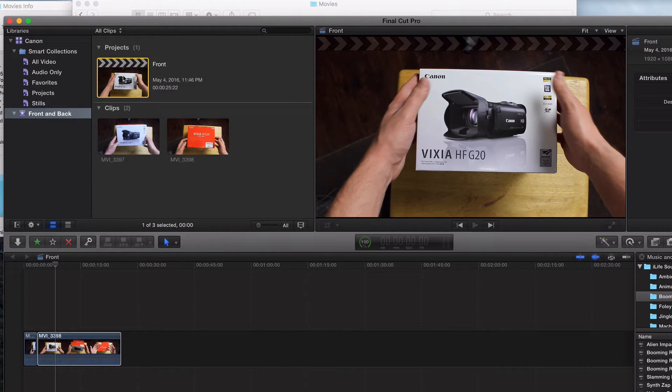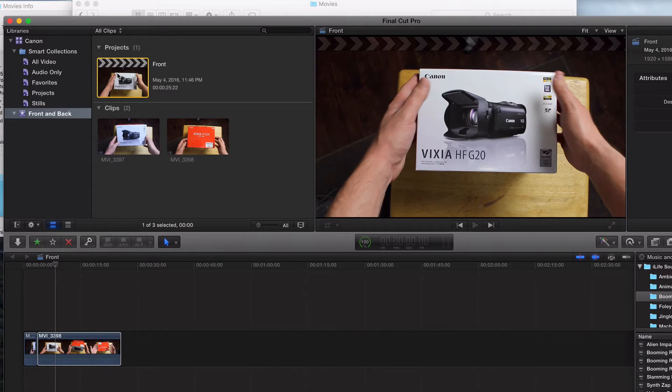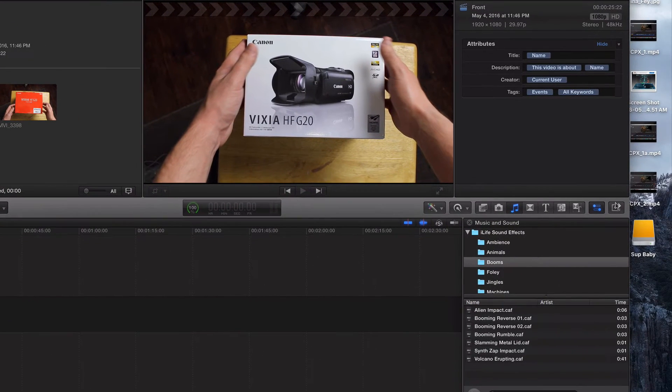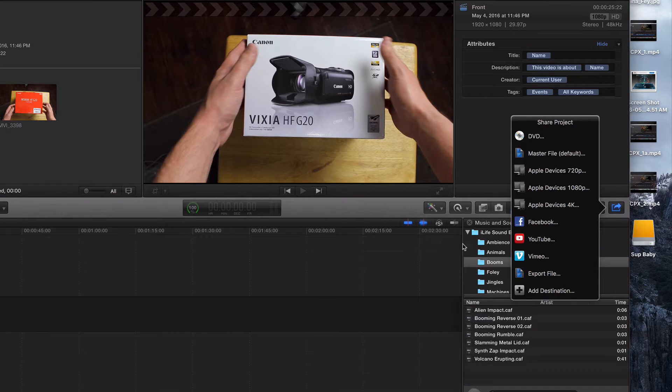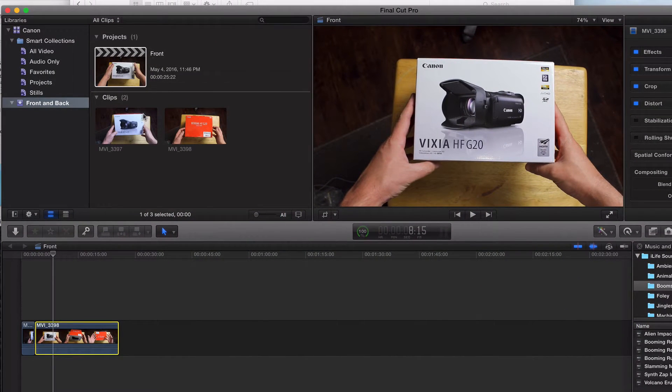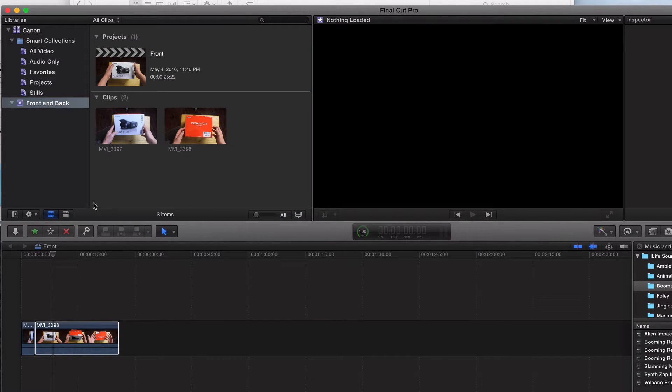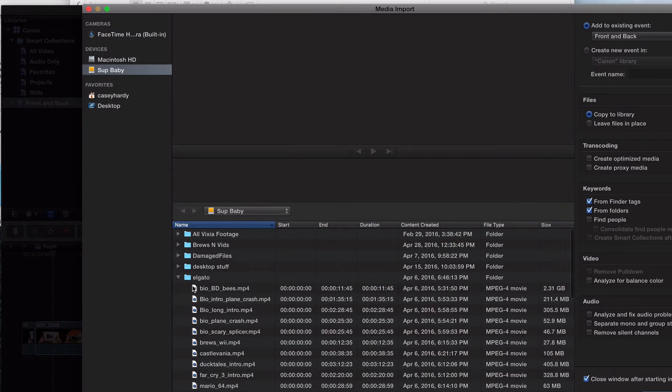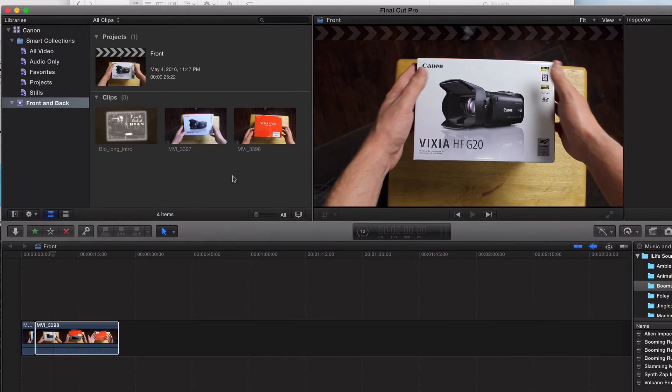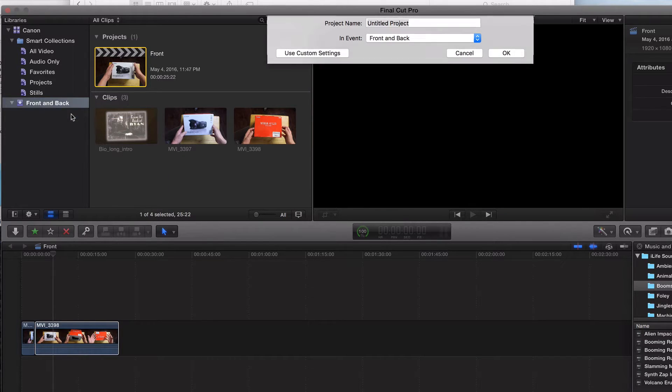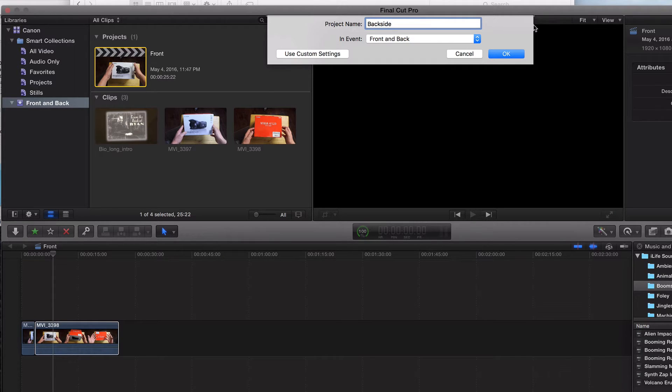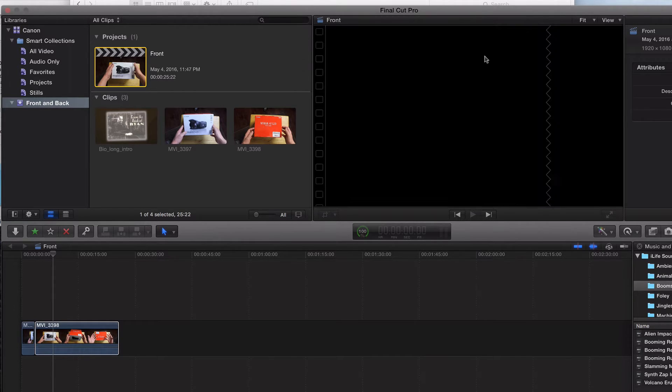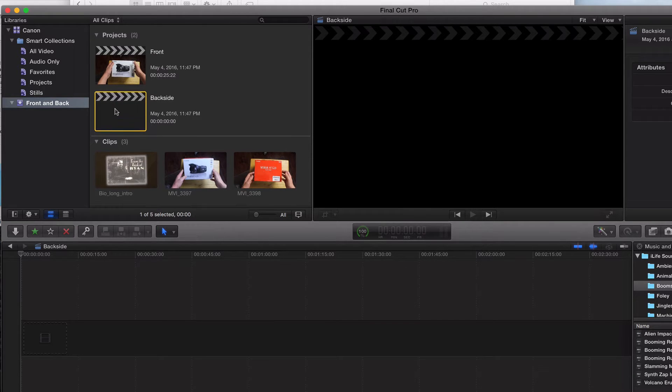Now say that we wanted to export this project. What we'd want to do, and don't export it right now, just for the sake of the tutorial, we'd go ahead and come over here and click on share. I would export file and then save to my desktop and upload it to YouTube. But what if we wanted to play around with more clips? Say we wanted to do front and back. I'll go ahead and add a couple more clips. This is a video game called Bioshock. So I still have this project saved to the hard drive. But what I want to do now is create a new project. We'll call this backside. So here's project one, here's project two.